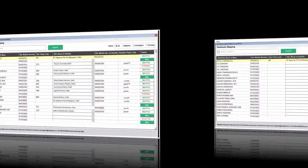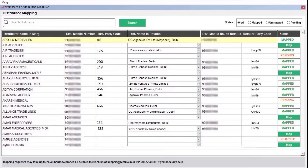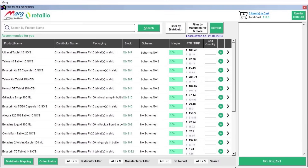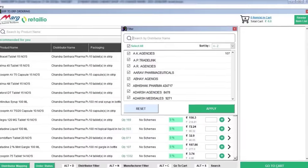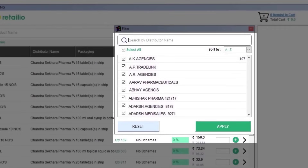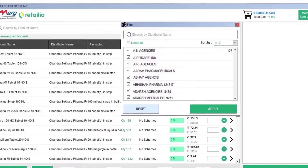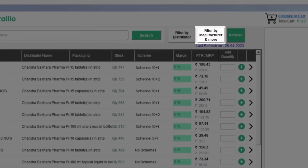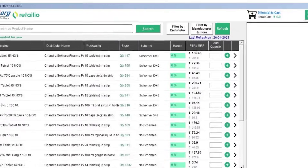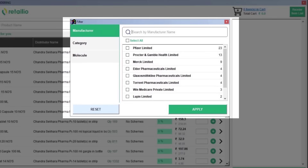After mapping distributors one by one, let's understand the dashboard and how you can place orders. Two filters are provided: with the 'Filter by Distributor' you can select distributors as per your requirement to search for products specifically related to those distributors. Similarly, with 'Filter by Manufacturer' you can filter manufacturers in the same way.